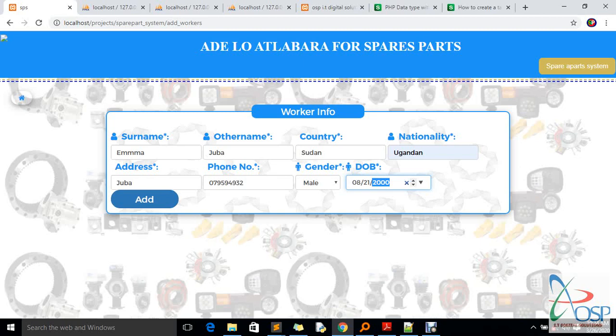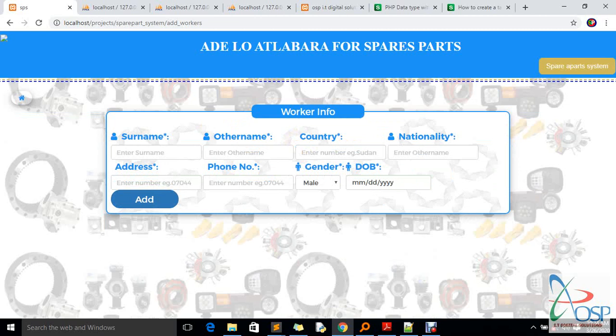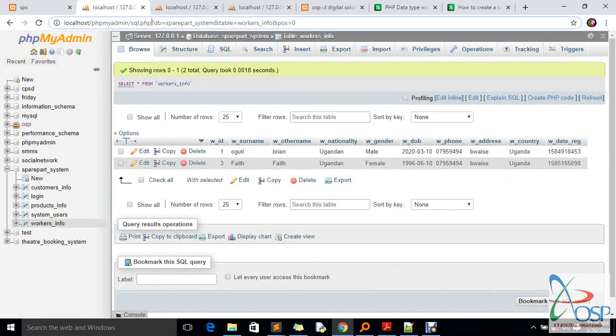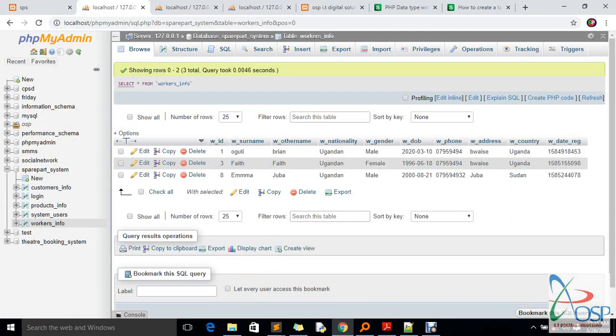If everything is filled in correctly and successfully, the system should take you to the panel showing a successful user addition. There was something I was expecting the system to display that it didn't, so I'll cross-check and adjust that. If you click back and check, you should find the user Emma added into the system.